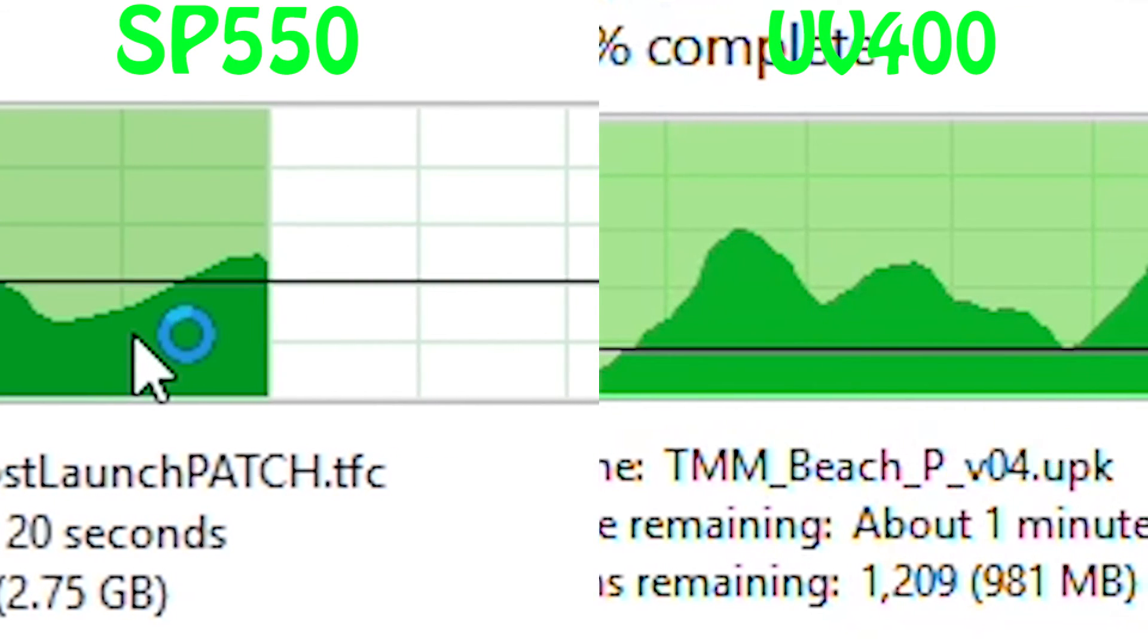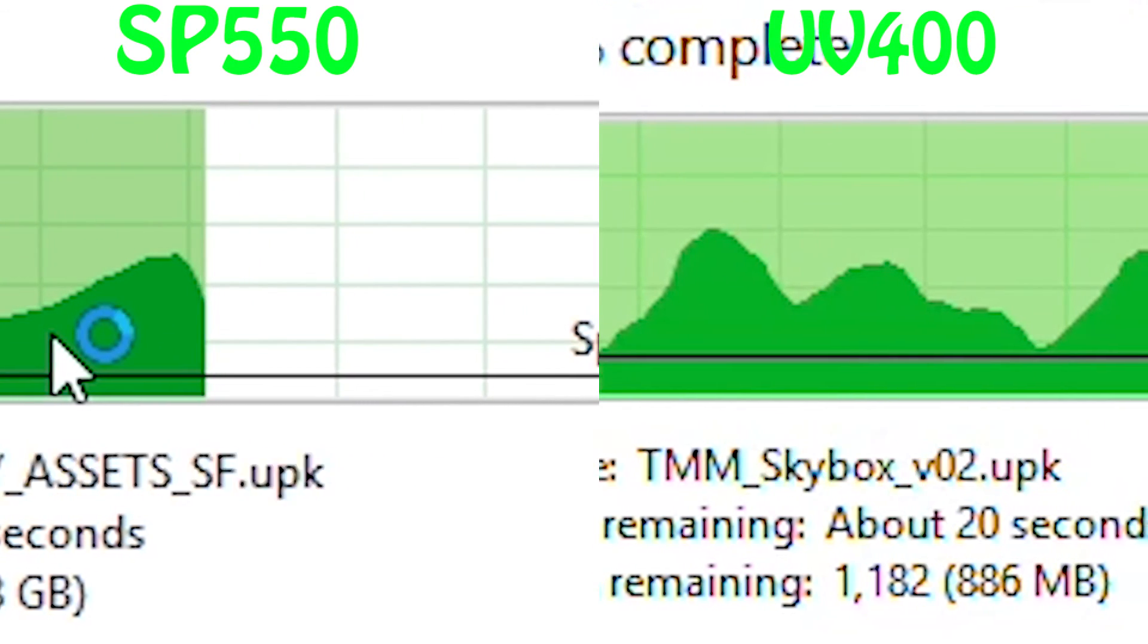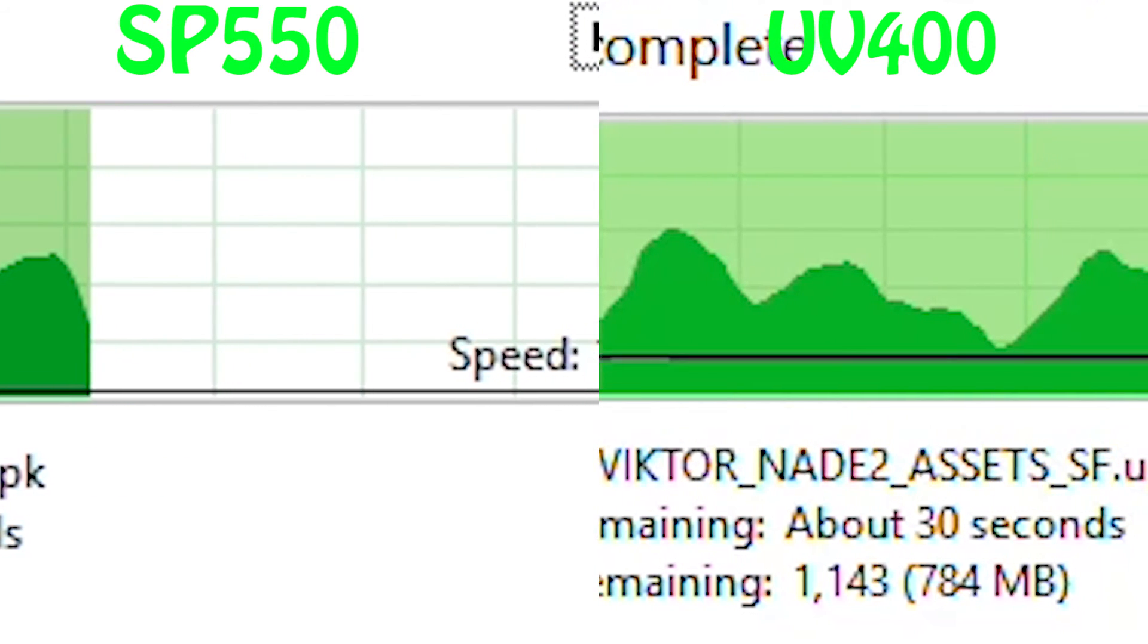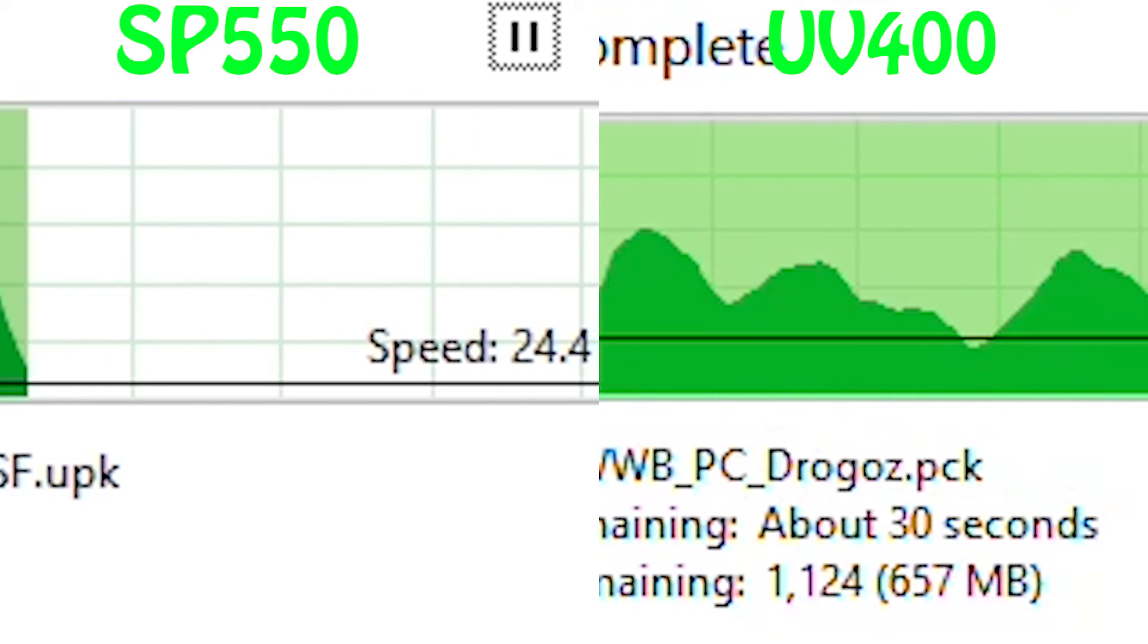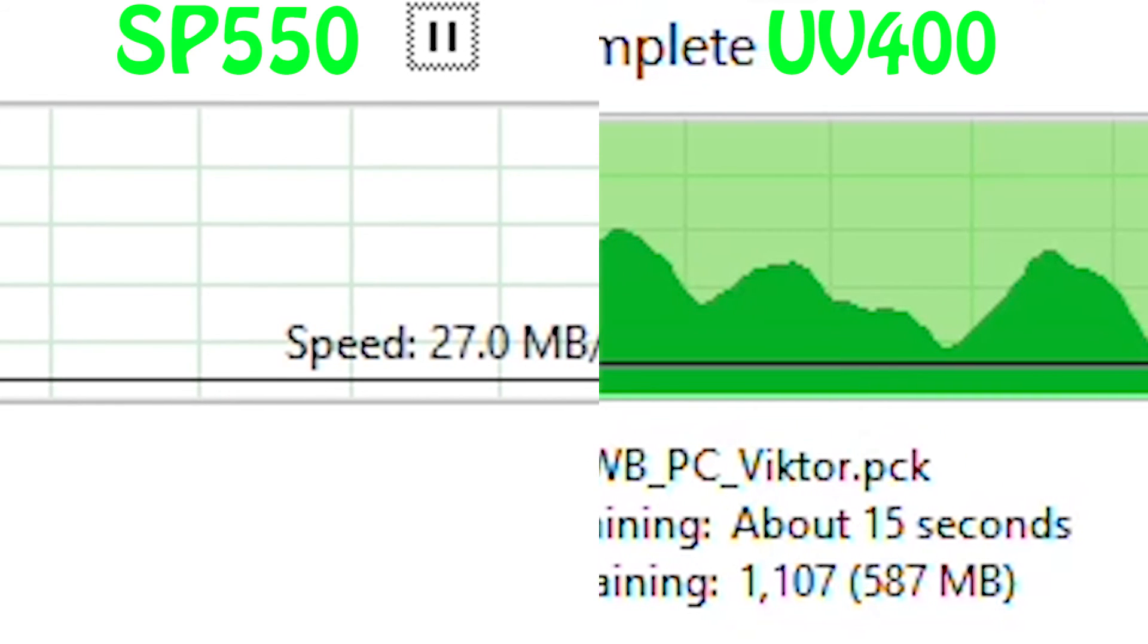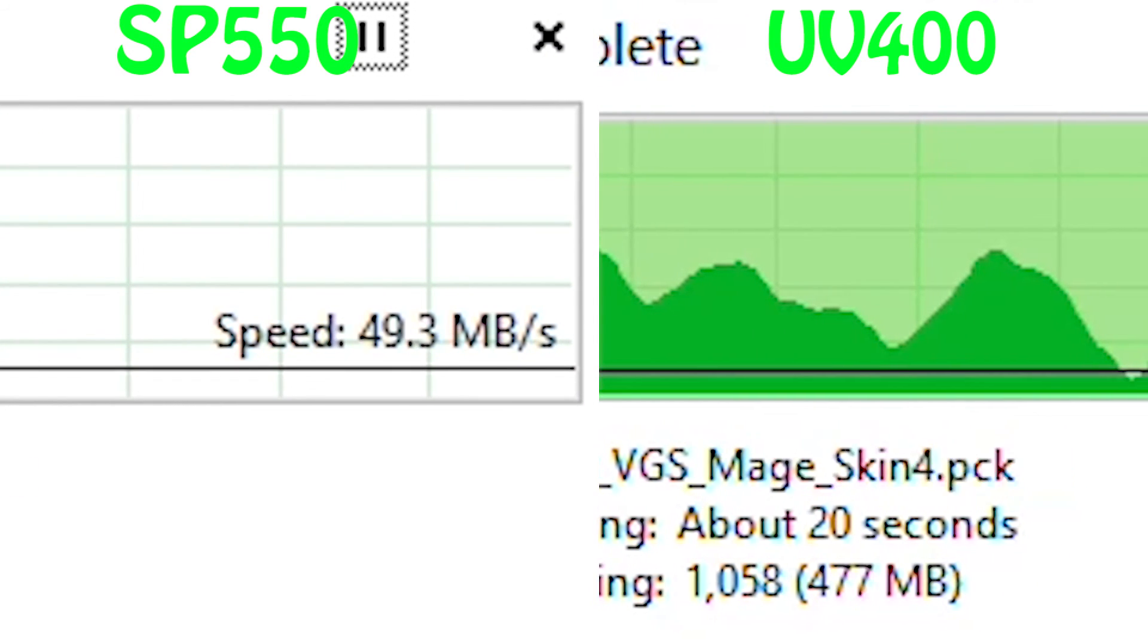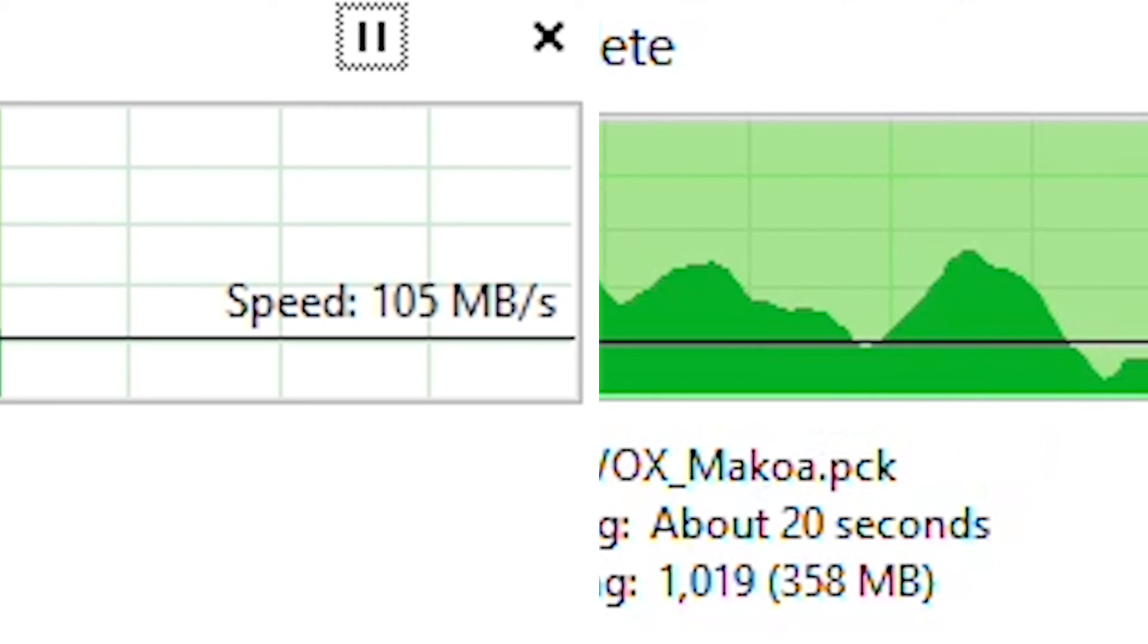But the benchmarks are very real, since we were using our components like we would normally do. We had other applications open and background apps running, plus they were on different computers with different components. This isn't a fair test, but it is realistic, since all of you have different computers with different uses.